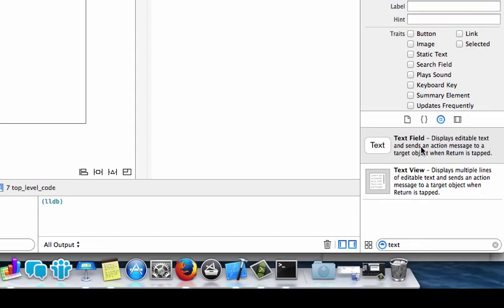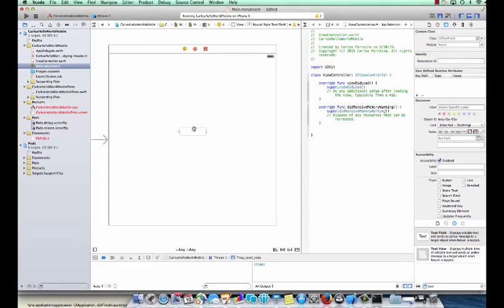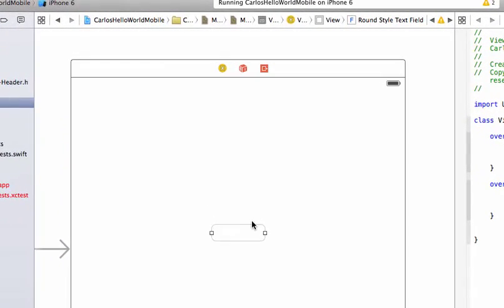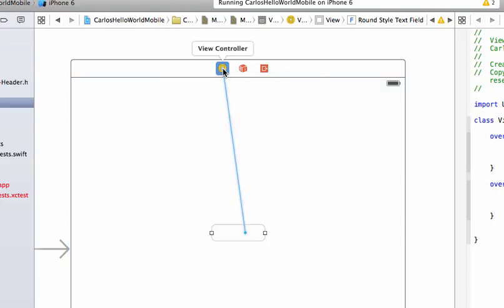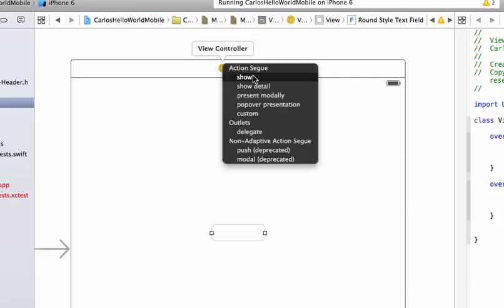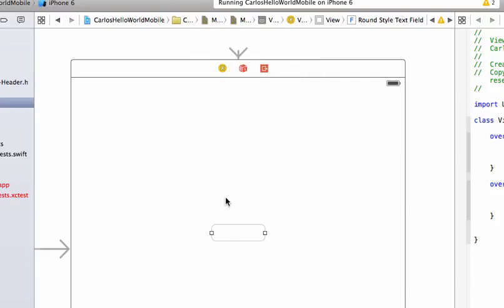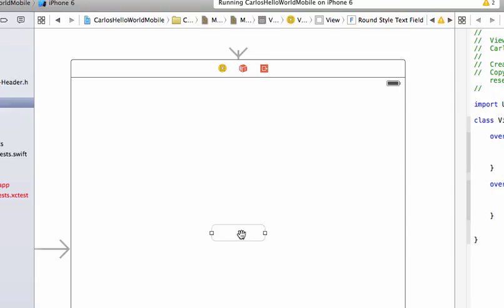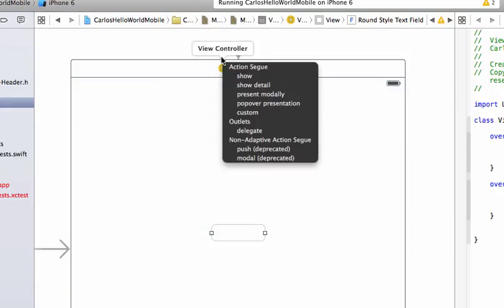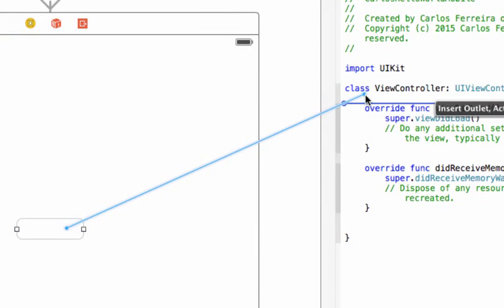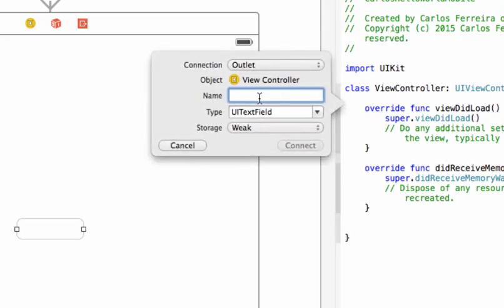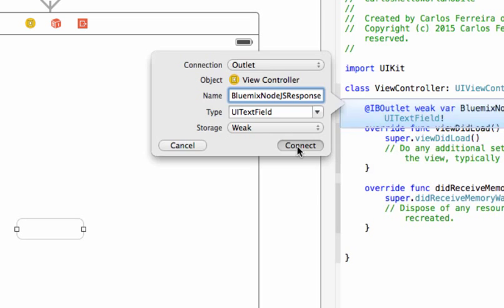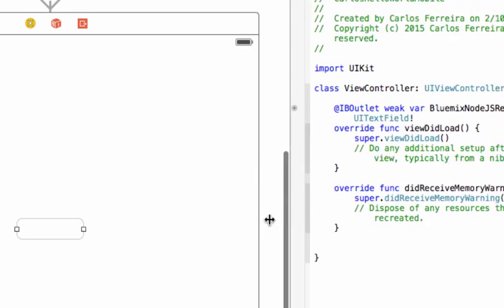The storyboard is where you make your user interface. So we add our text field and then we hold control down as we drag the text field to our view controller and select show. We do this a second time, again clicking on it, holding control down and then dragging it to the view controller yellow button at the top there. And then also say delegate. This makes it so that you can tie your text field to your code, your view controller code. And we're going to create a parameter here which is our Bluemix Node.js response which is where we will store the value of the hello message that we're going to retrieve by doing a get request on our Node.js application.